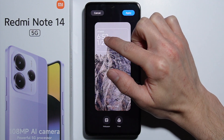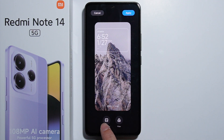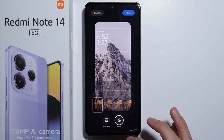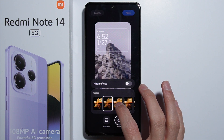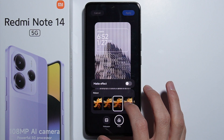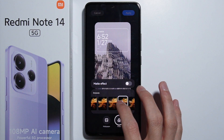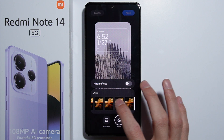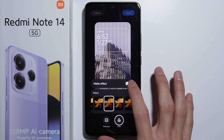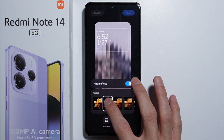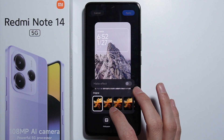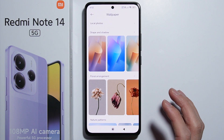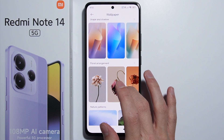We have three options: we can customize widgets, change the wallpaper, and apply filters. Let me start with the filters — here we can apply different types of filters for our lock screen wallpaper, and we can also apply the matte effect, as you can see.